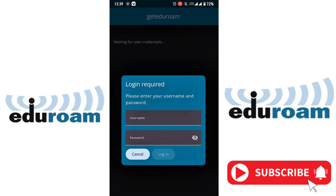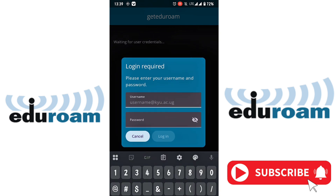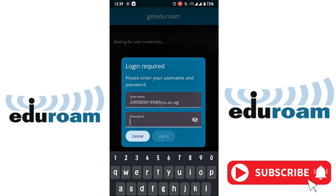It will take you to the login screen. Your username format is your student number plus the domain, as you can see here. Then for the password, you're going to put your registration number in capital letters.